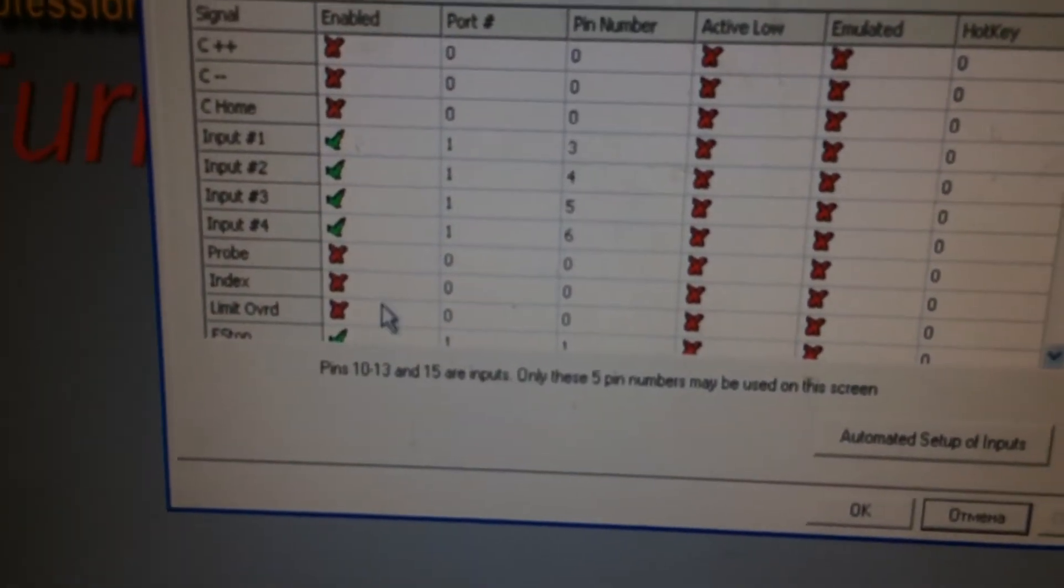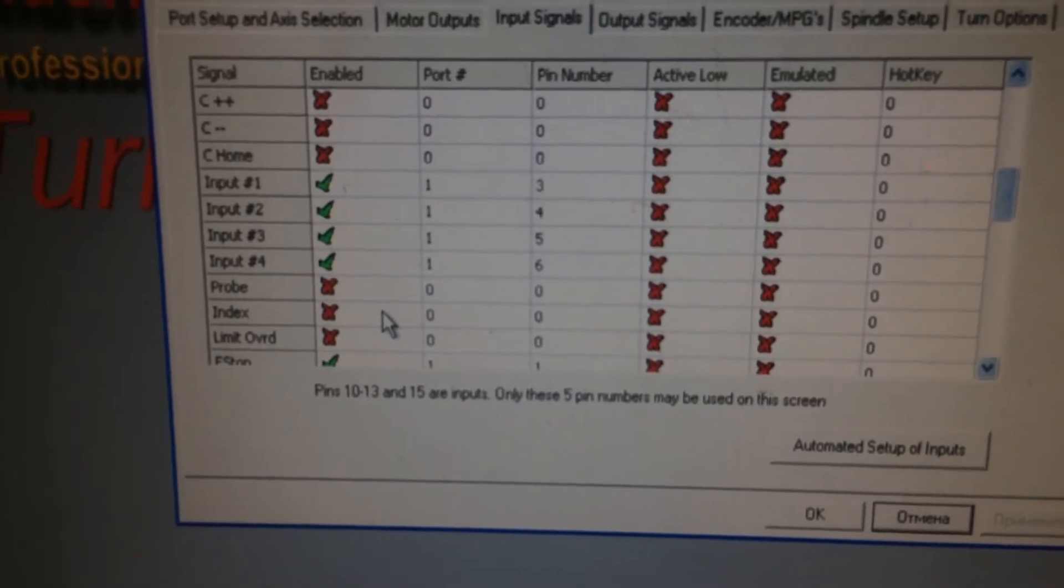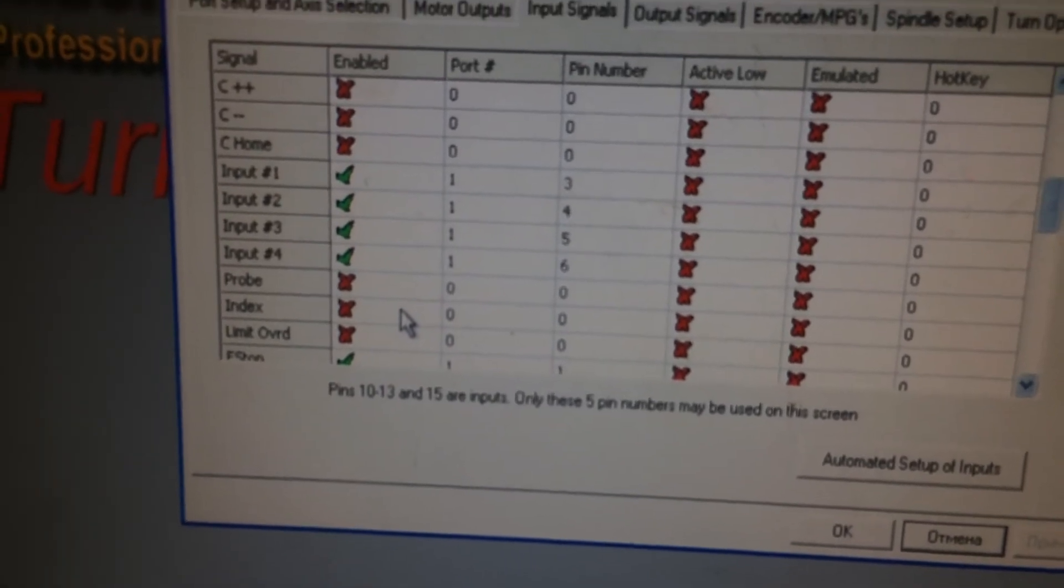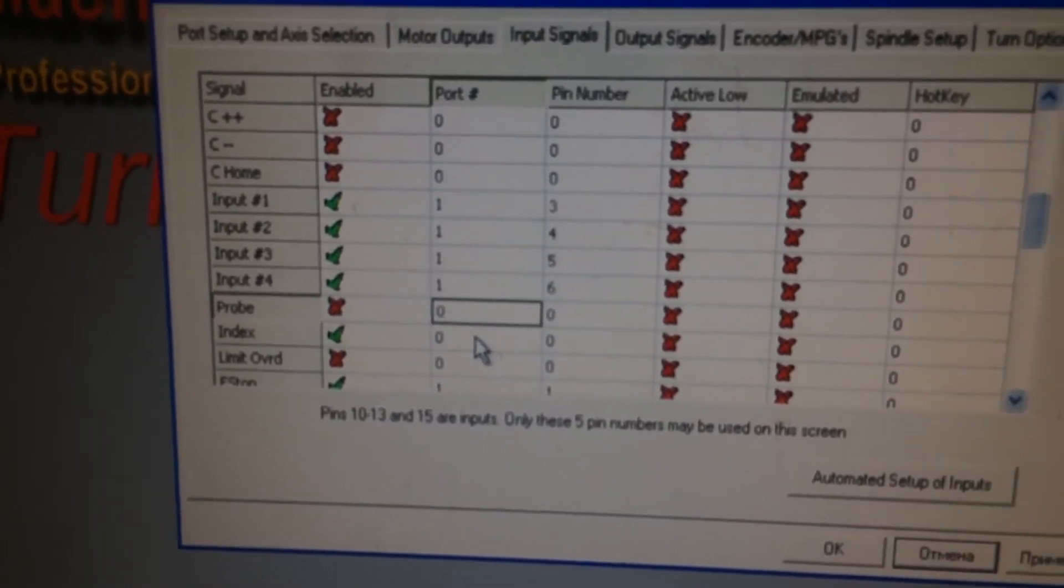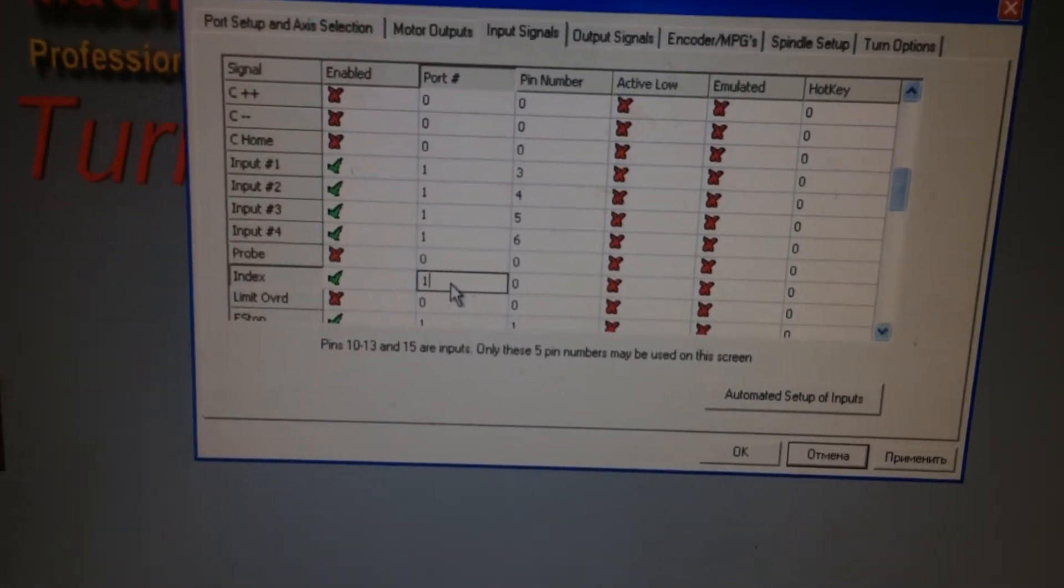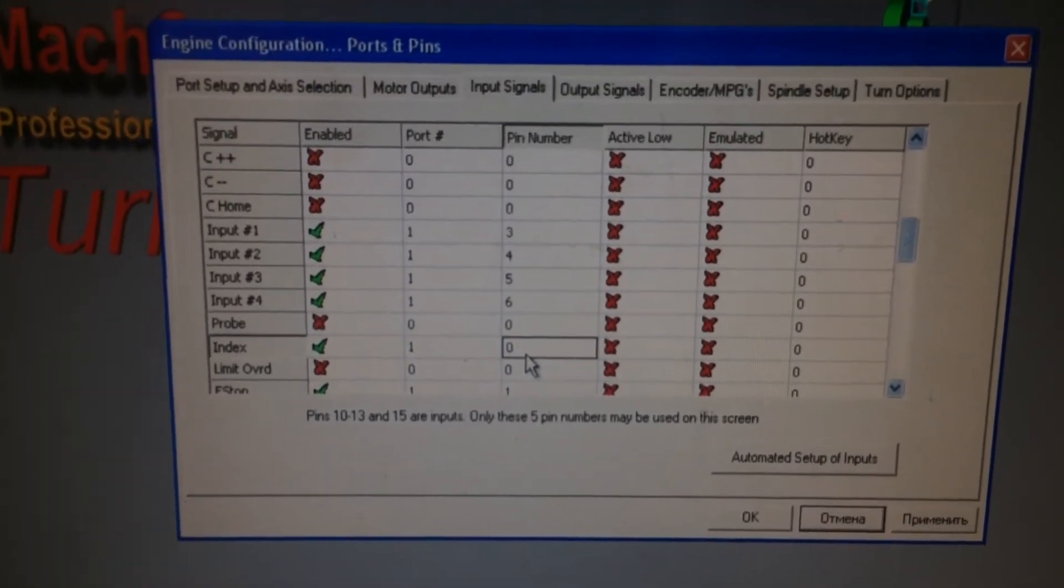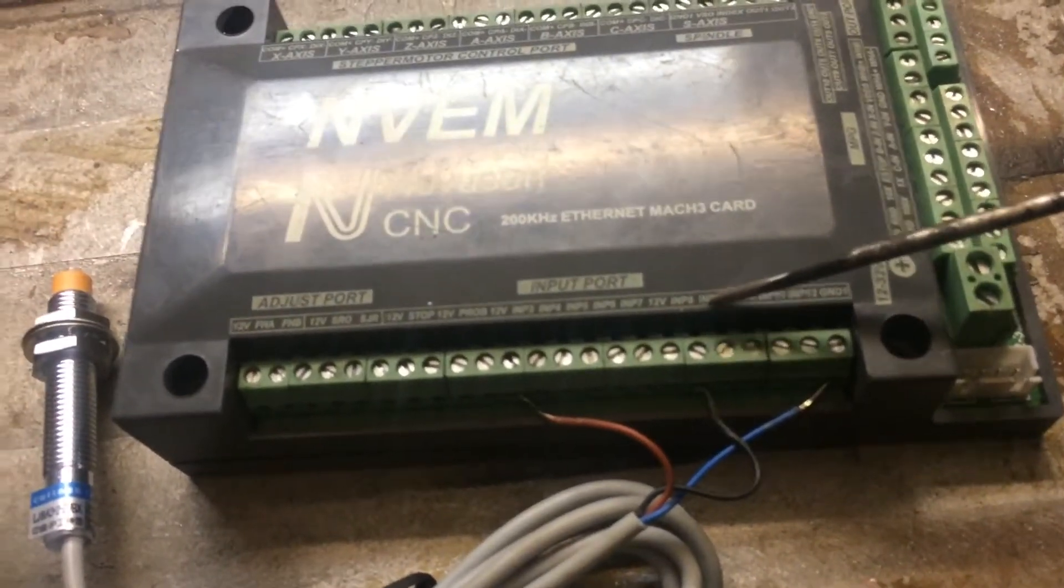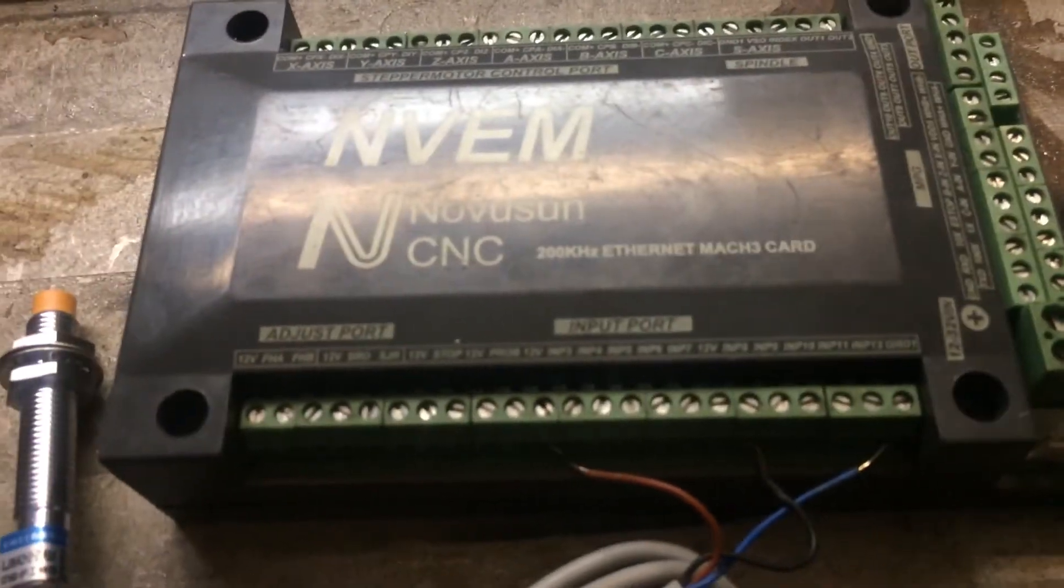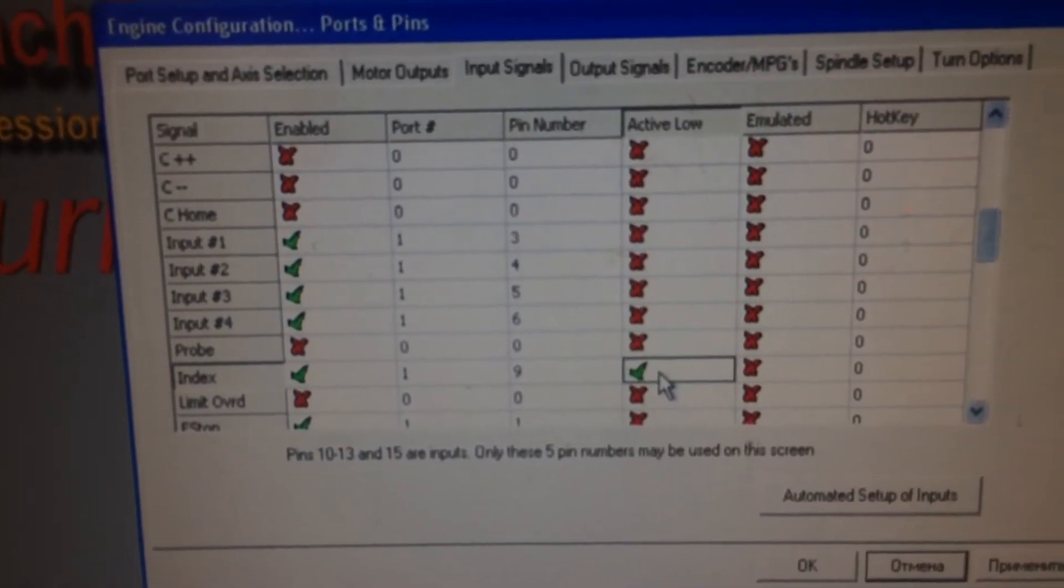Yeah, it's here. In the index line we should click in the column enable and put checkbox in this column. Then in column port we should write 1. That means that our computer will work with NVEM board by Ethernet port. Then in column pin number we should write this number which we use input signal. If we use input port number 9, then here we should write number 9.